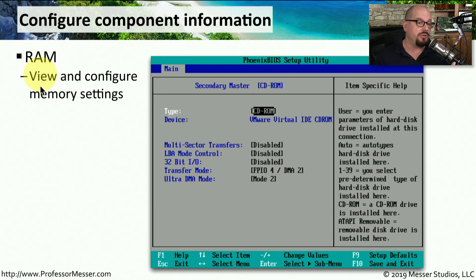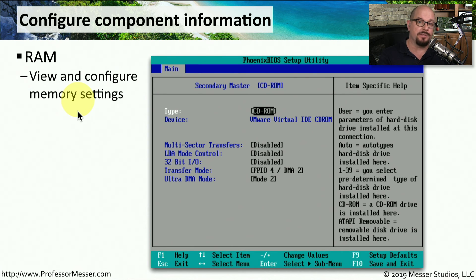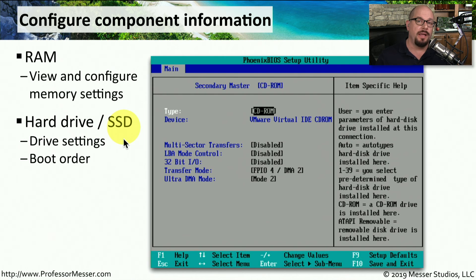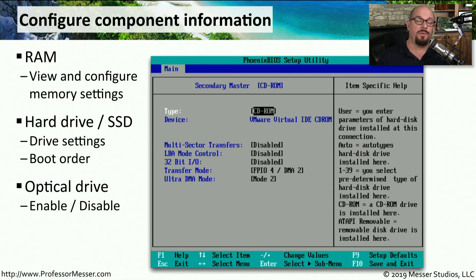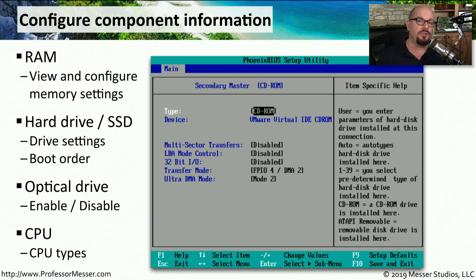One of these is the memory — the RAM modules. You're able to view the memory modules installed in your system and confirm that what is physically installed can be seen by the BIOS. The BIOS can also tell you if you have installed a hard drive or an SSD, and allows you to change which devices are used and in what order during the boot process. It will also tell you if you have an optical drive such as a CD-ROM or DVD-ROM, and allows you to enable or disable that hardware. And it will give you information about the CPU installed and what CPU settings are configured in the BIOS.